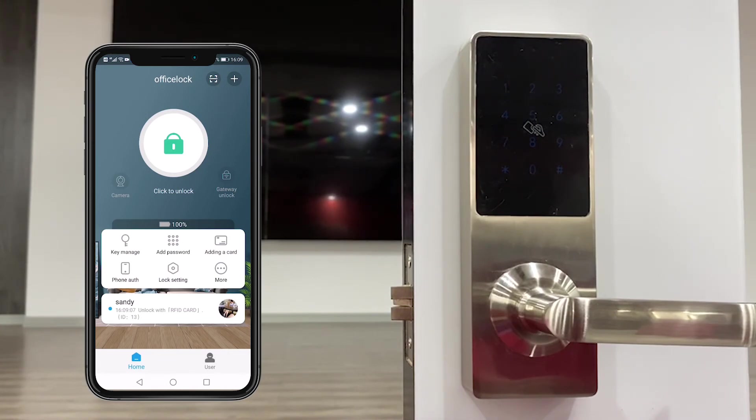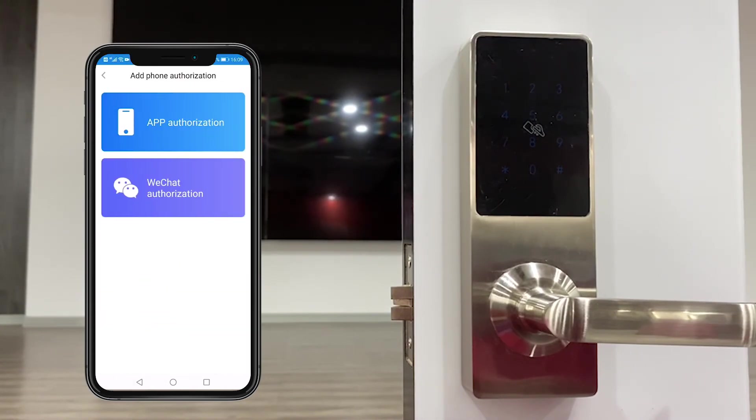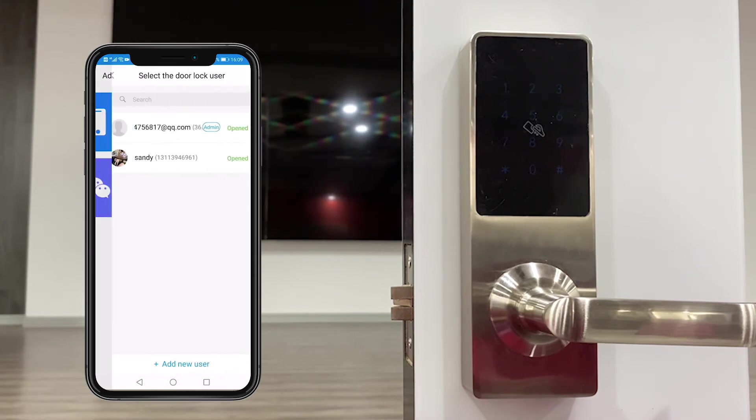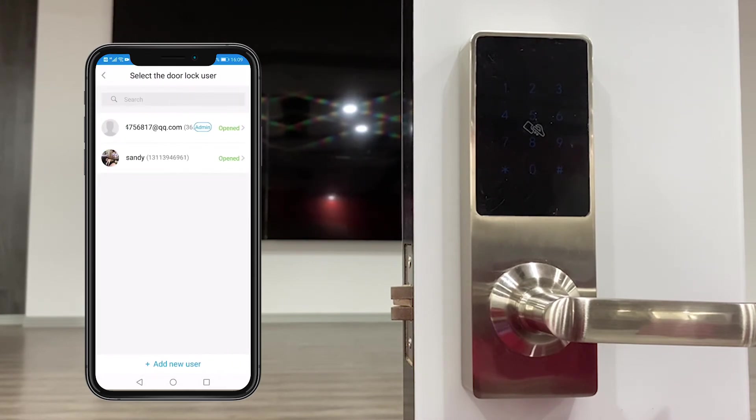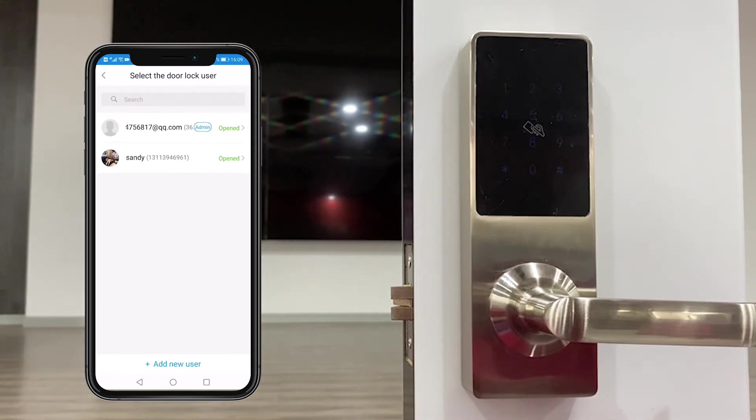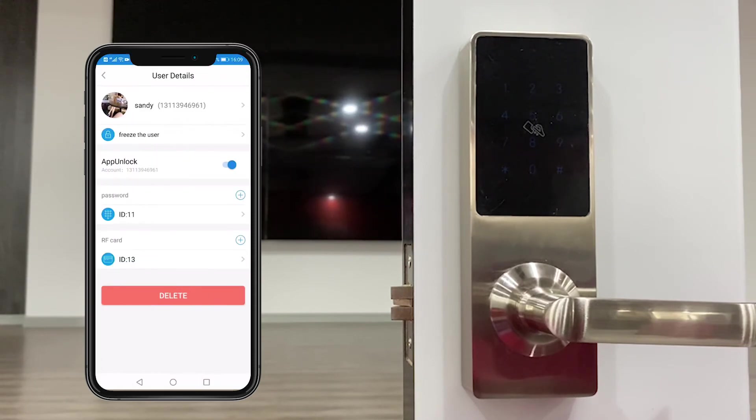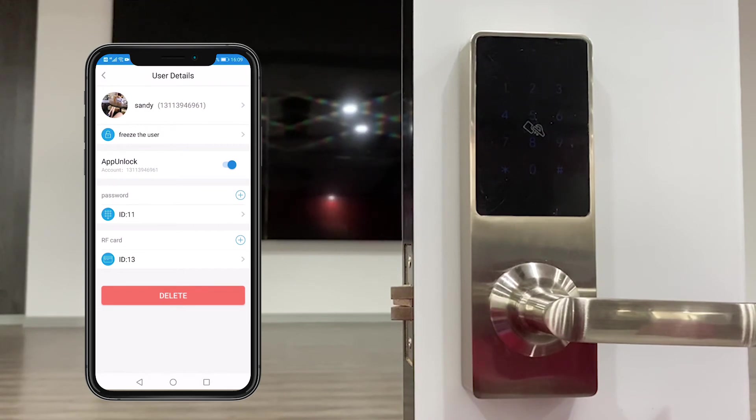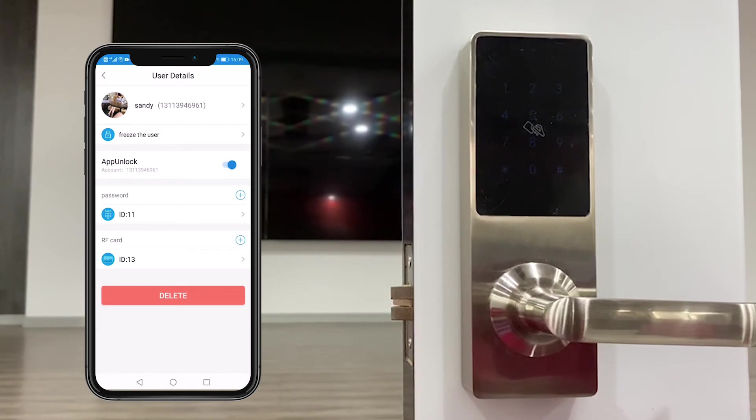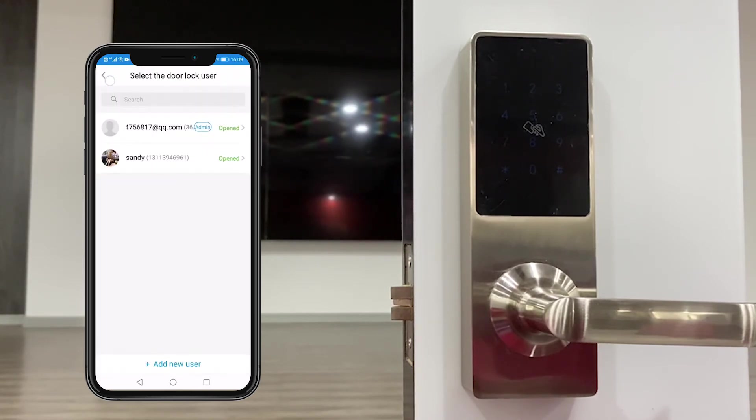And the third one is phone authorization. This one we just showed in key management here. This one we already shared by Sandy's mobile number. You could also share by her email ID as well.